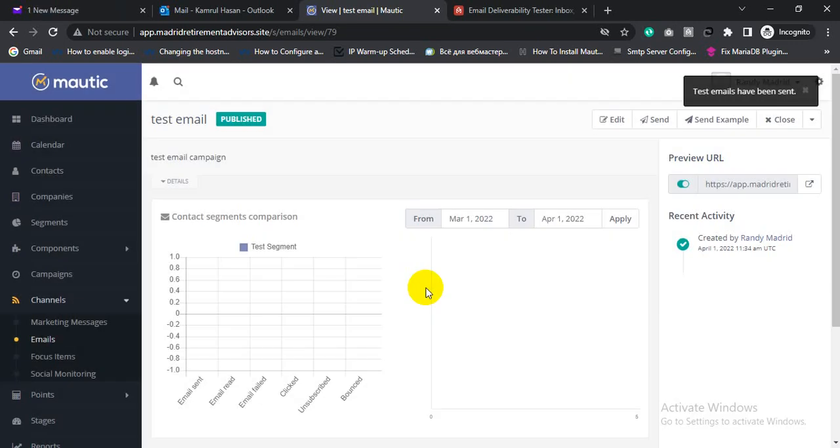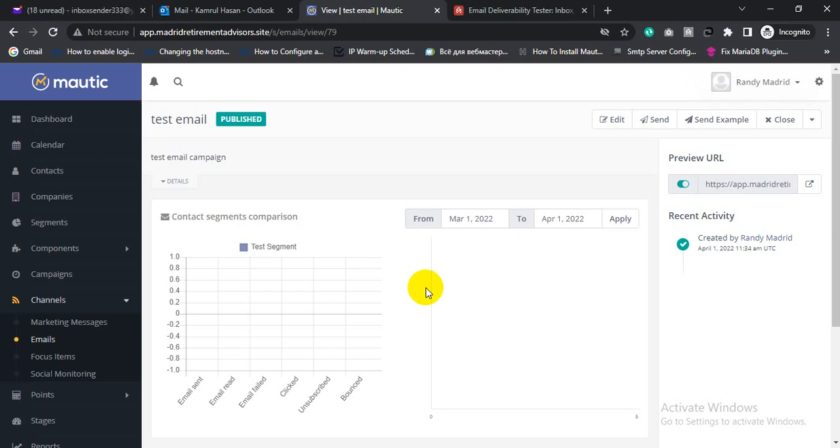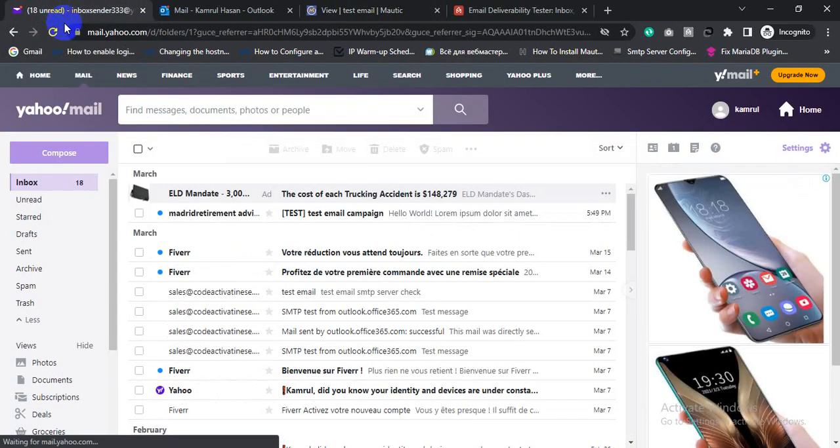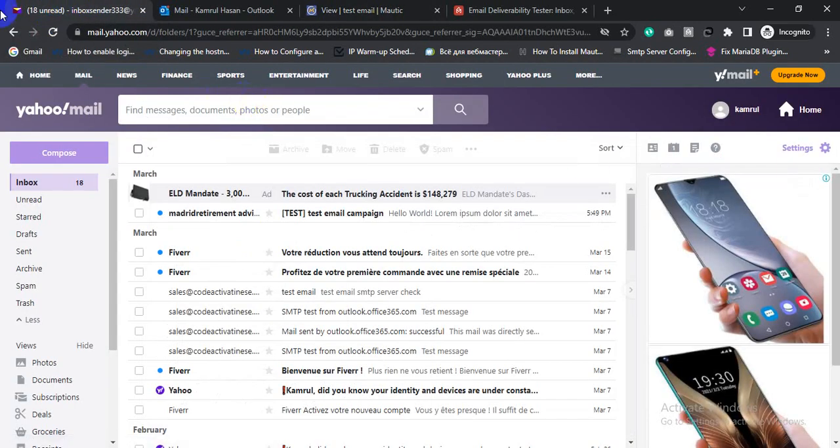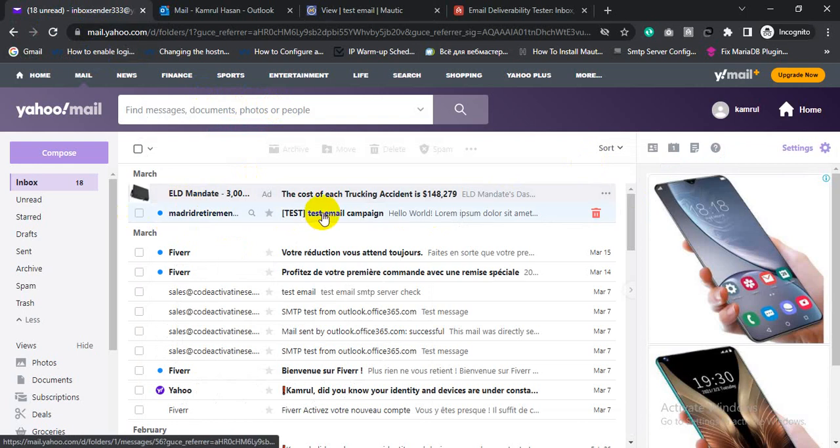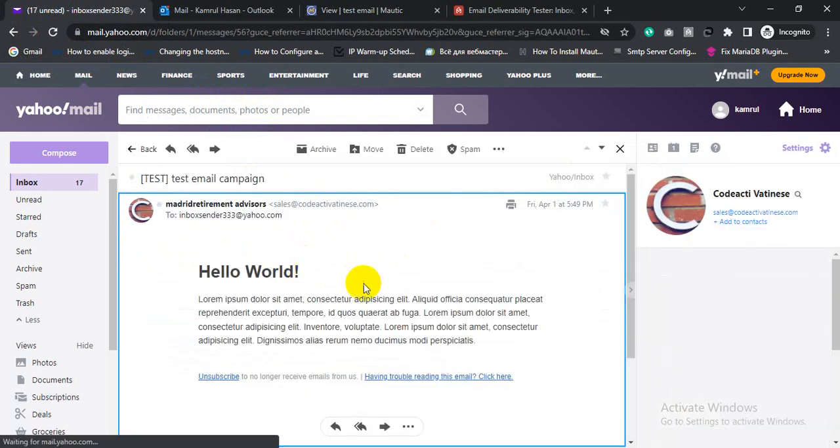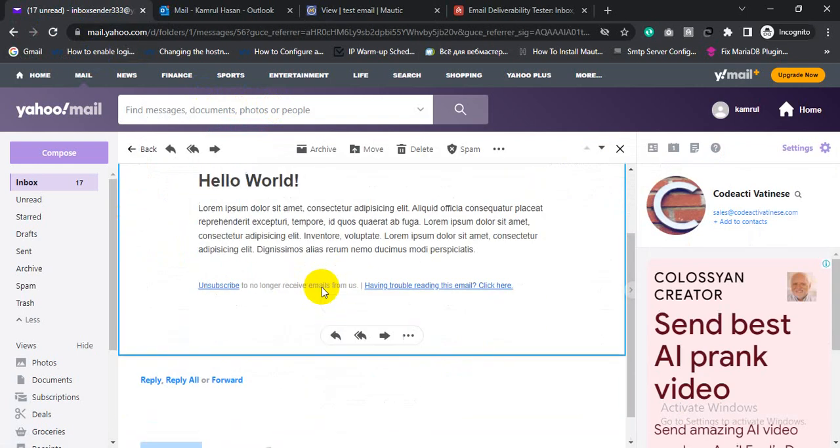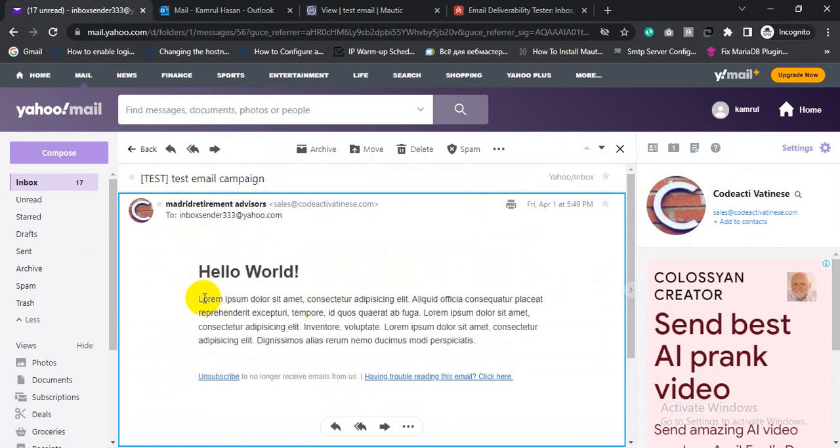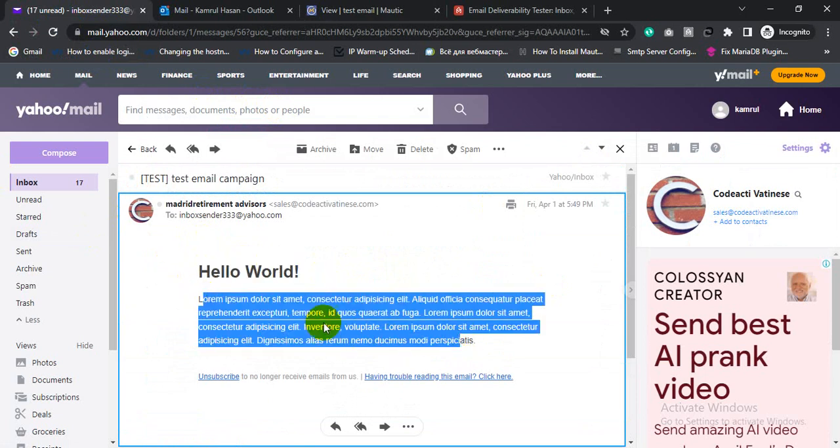So I sent three test emails to different email services - first email to Outlook, then second email to Yahoo, and third email to Gmail. Let's see whether my email landed in inbox or spam folder. So first let's check Yahoo. So this is the email I sent - this is the email template Hello World, this is the test email template I sent.